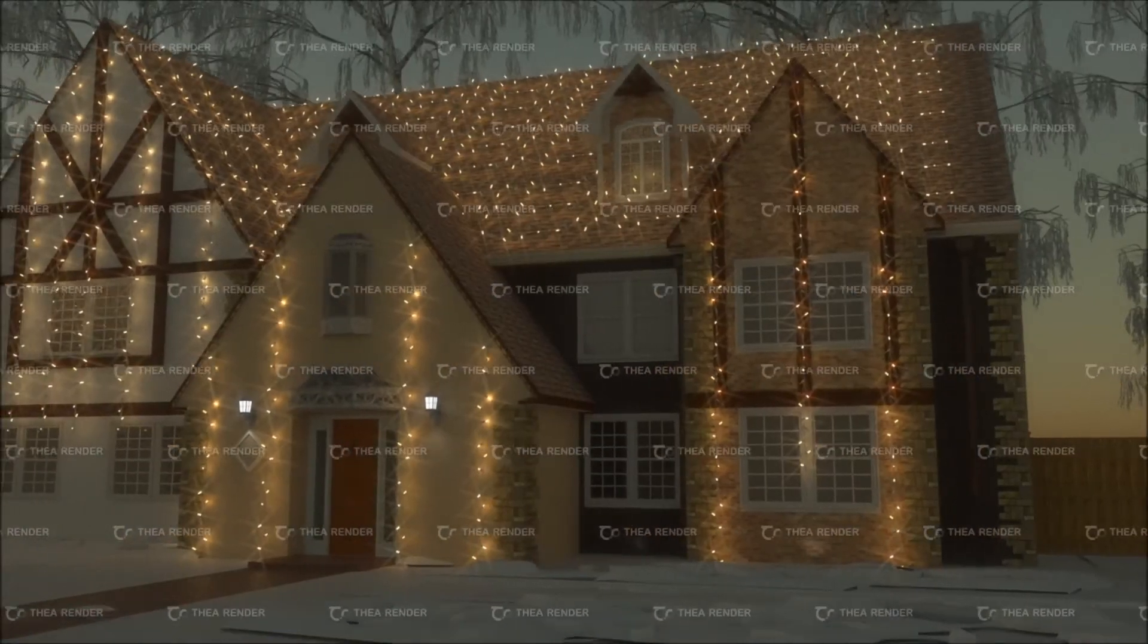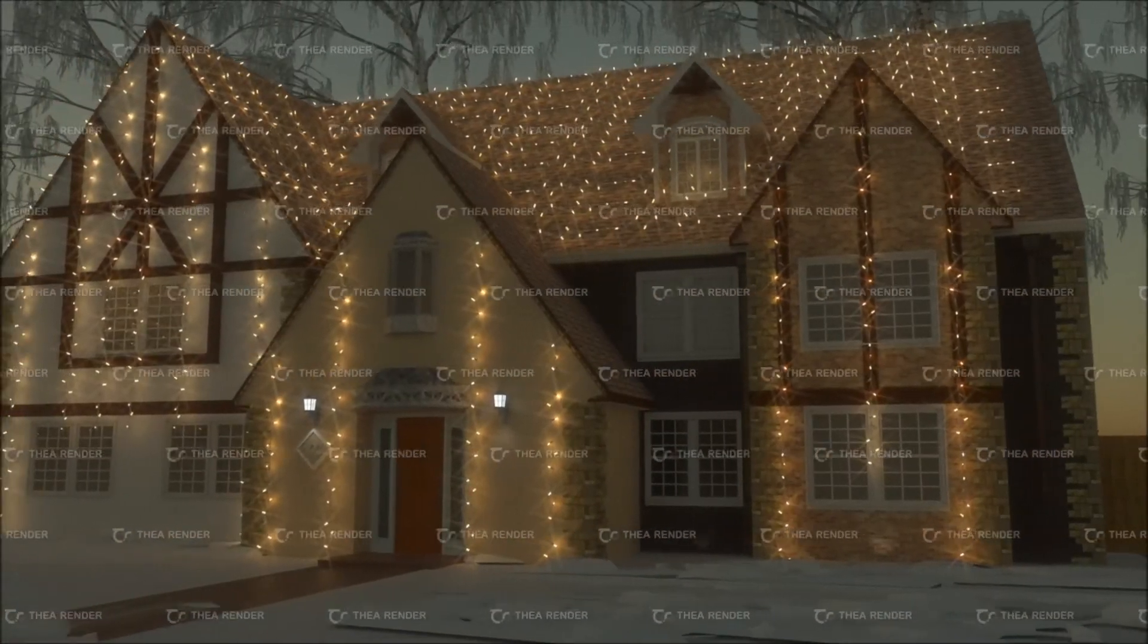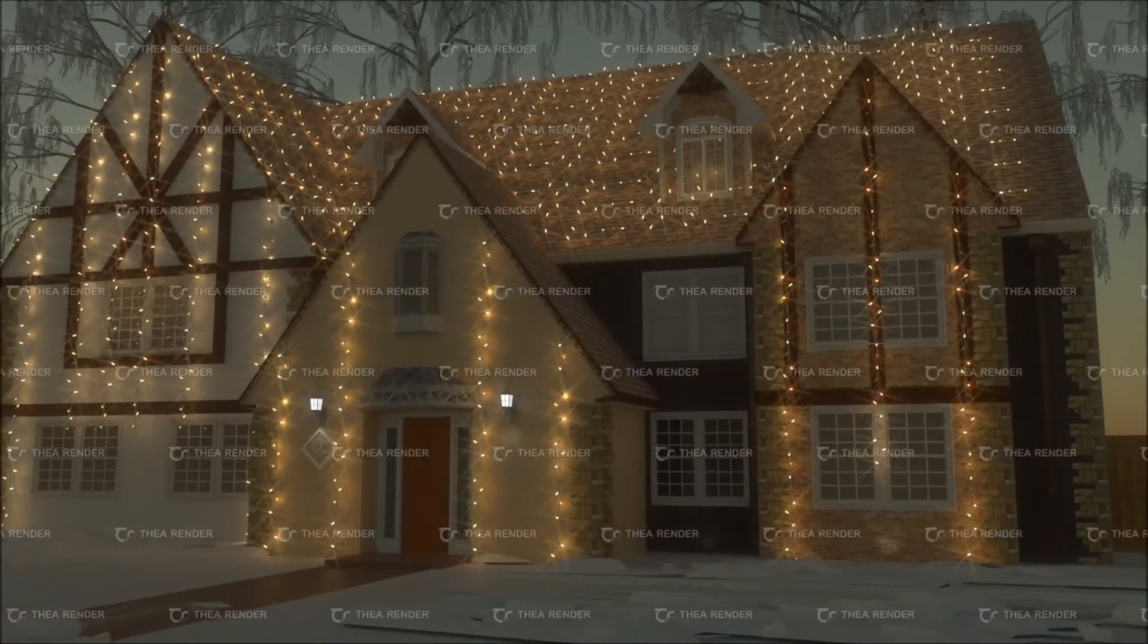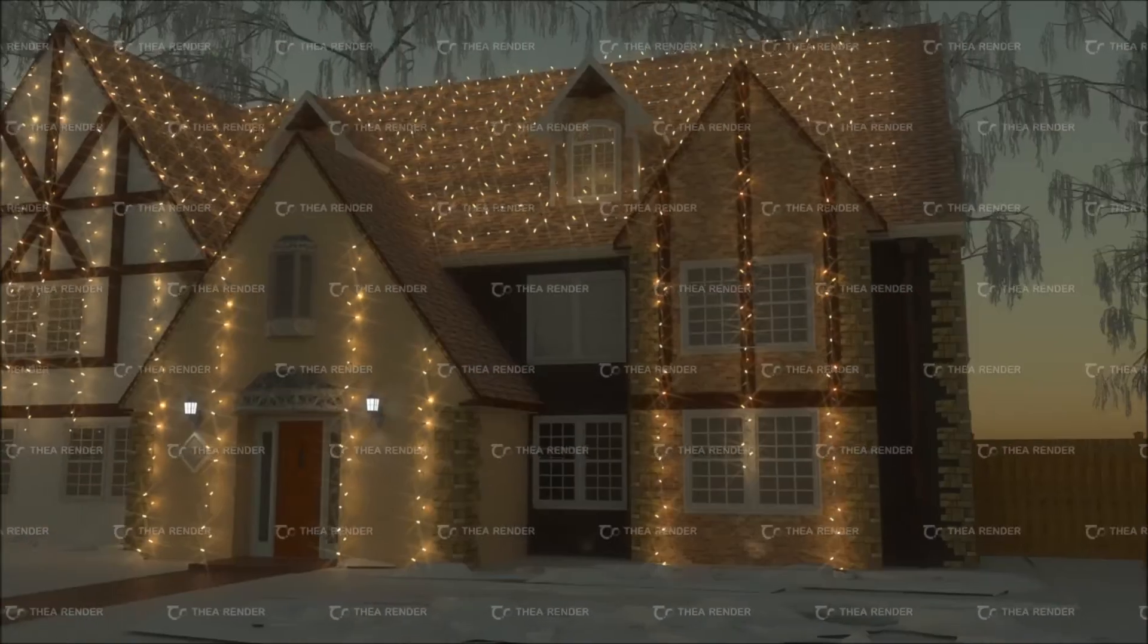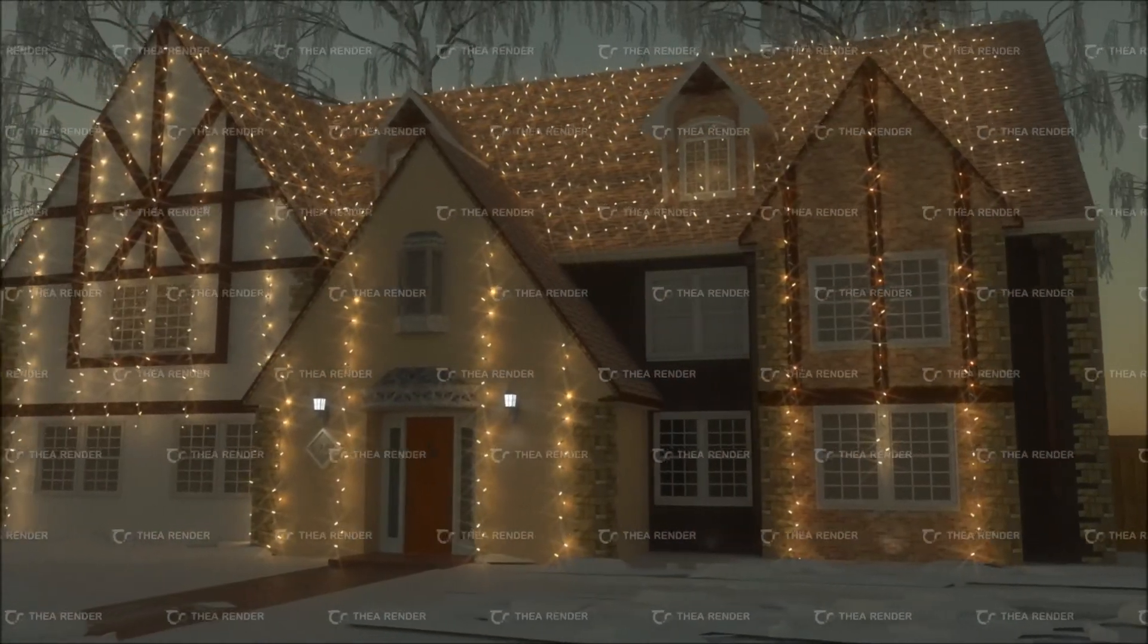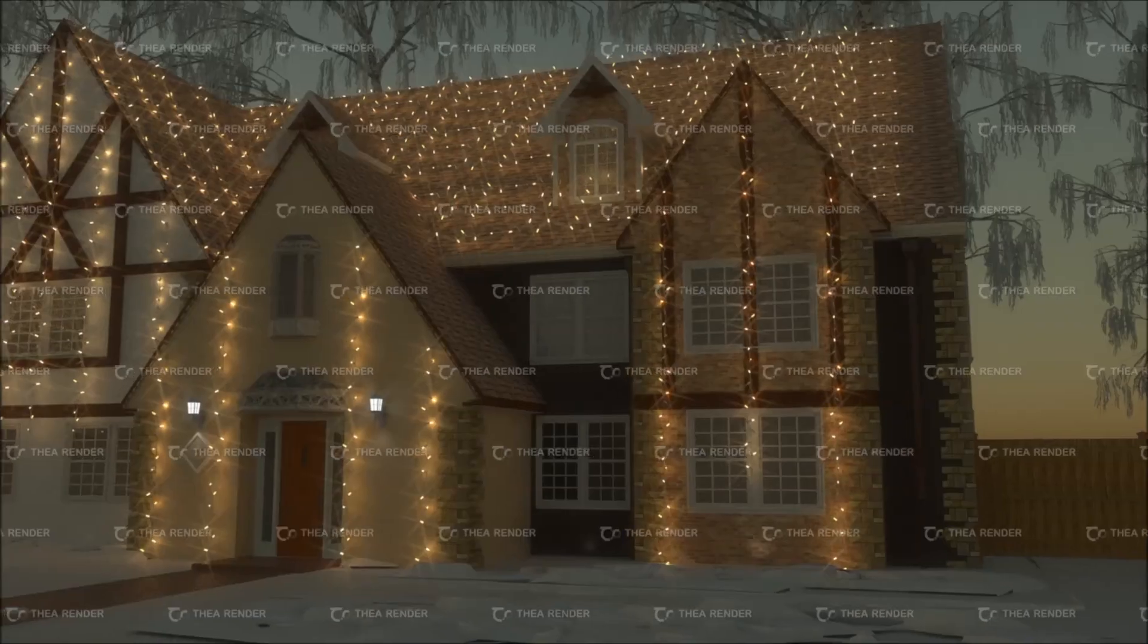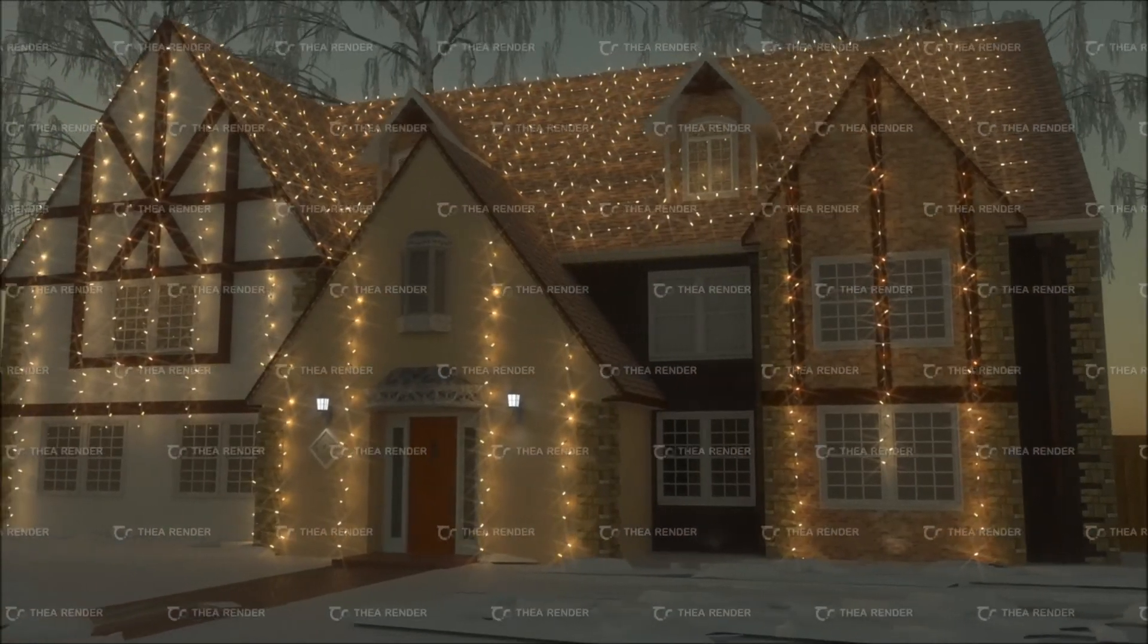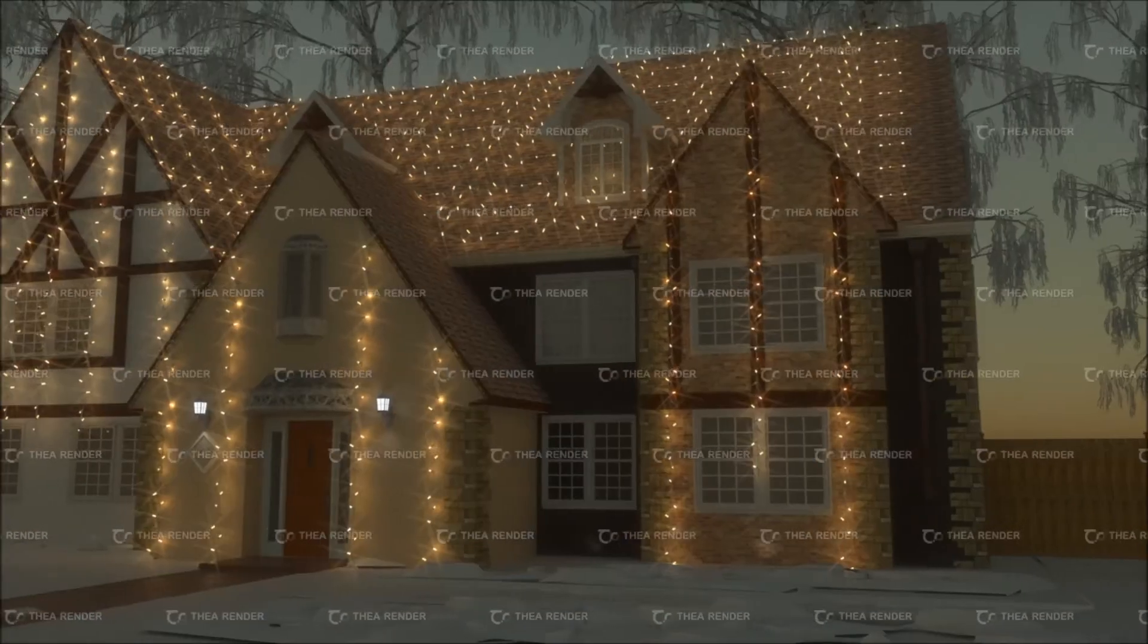Anyway, that's the tutorial. I hope it was informative. I hope you learned how to do an animation on your own. Leave a comment, like the video, and subscribe. Thanks.